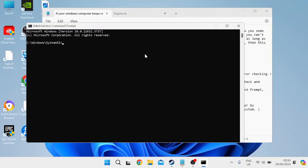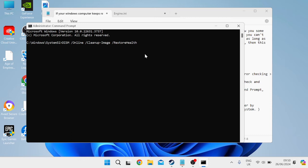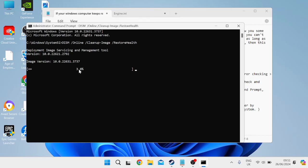And then once you've tried running the sfc scan command, if that still hasn't fixed any issues for you, you can also try this command which is dism space slash online space slash cleanup hyphen image space slash restore health and this will perform a similar type of scan. So just hit enter on your keyboard to run this and once again, this may take a few minutes to complete. So just wait for this to get to 100%.